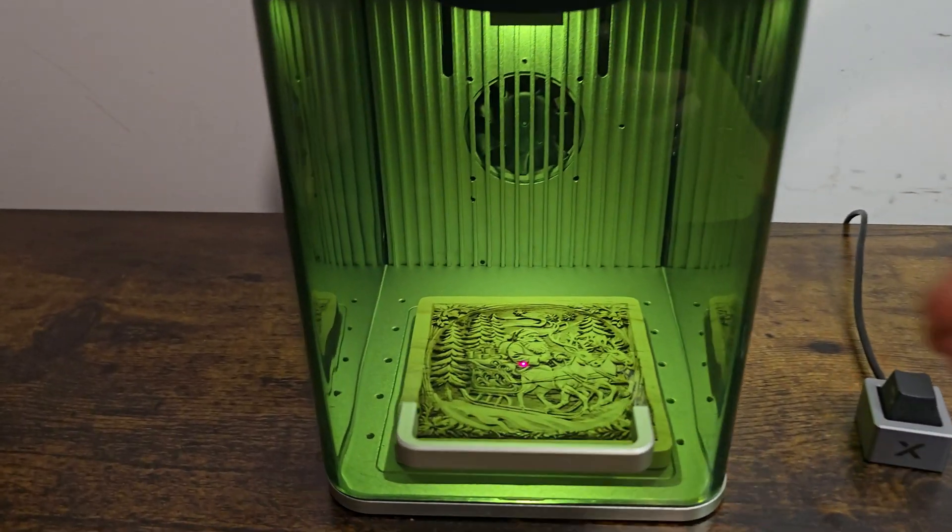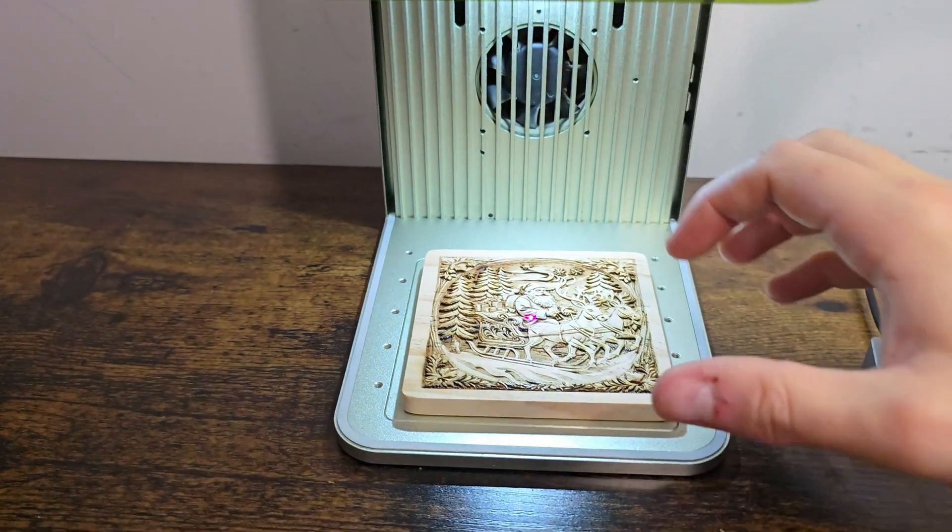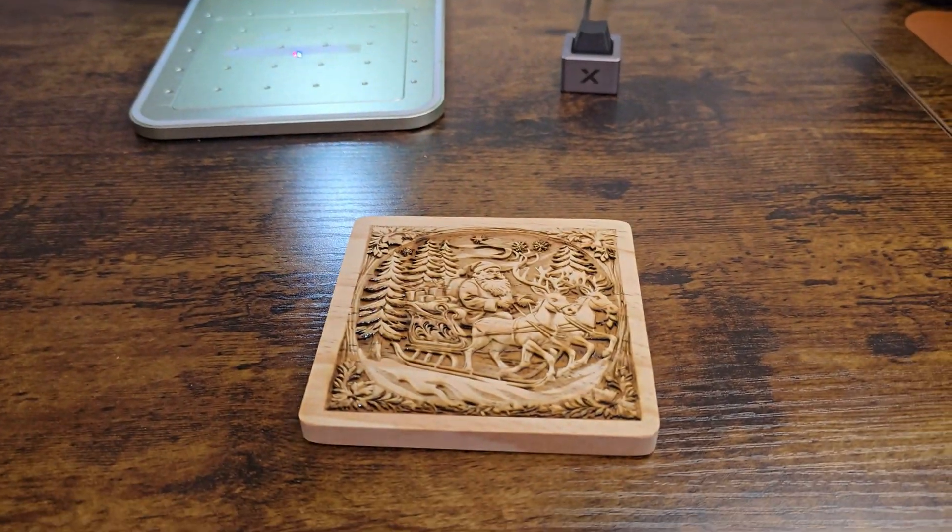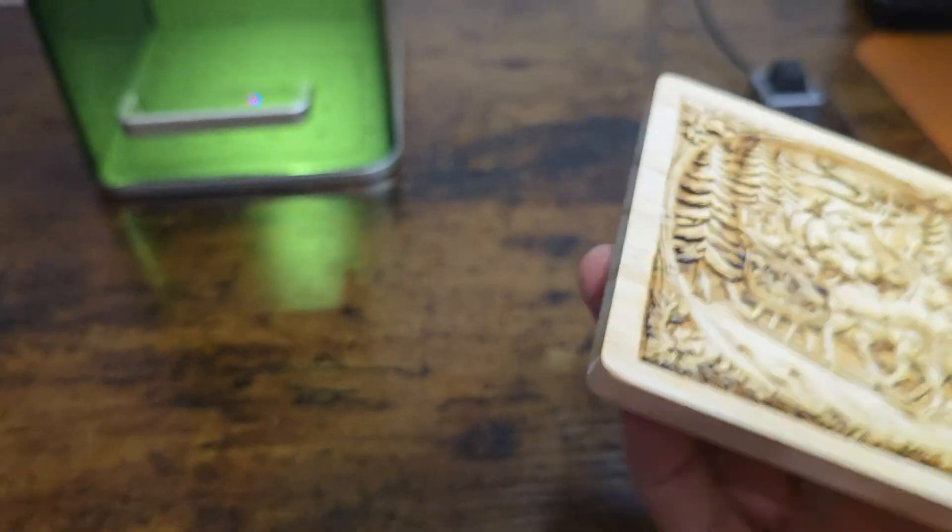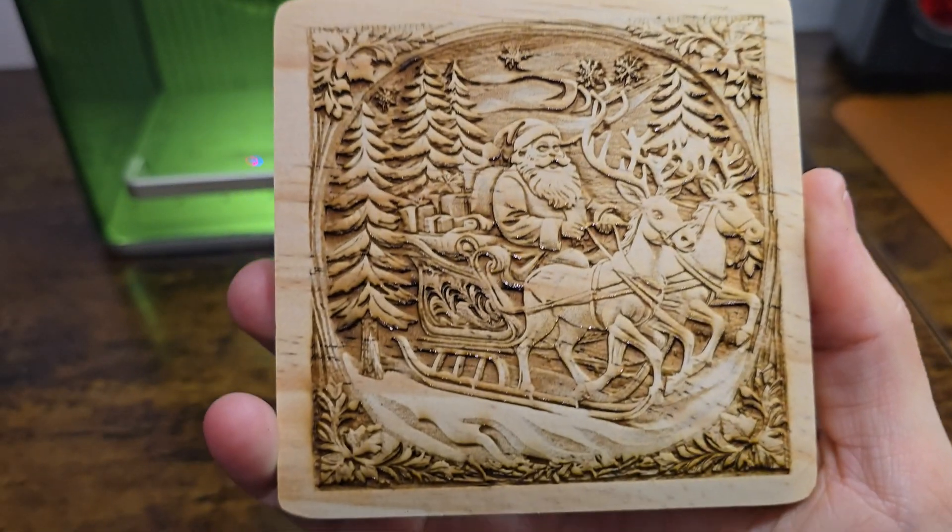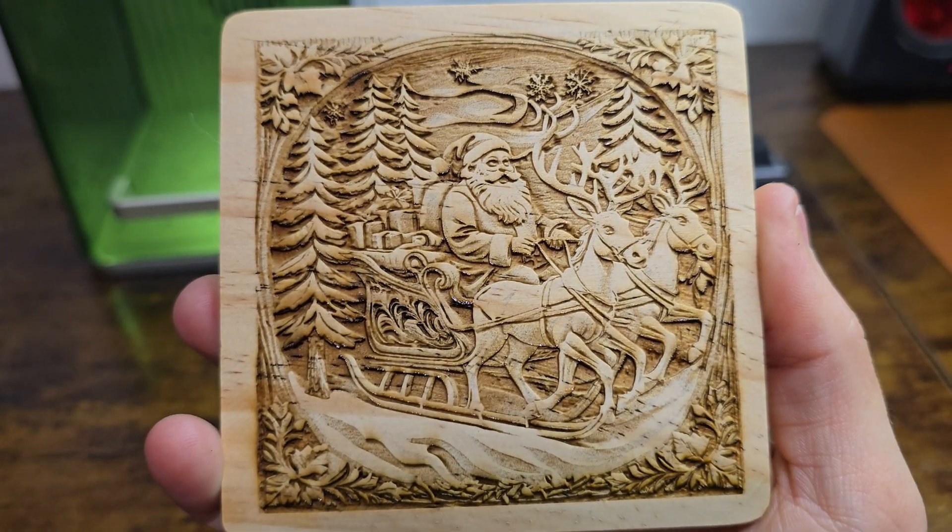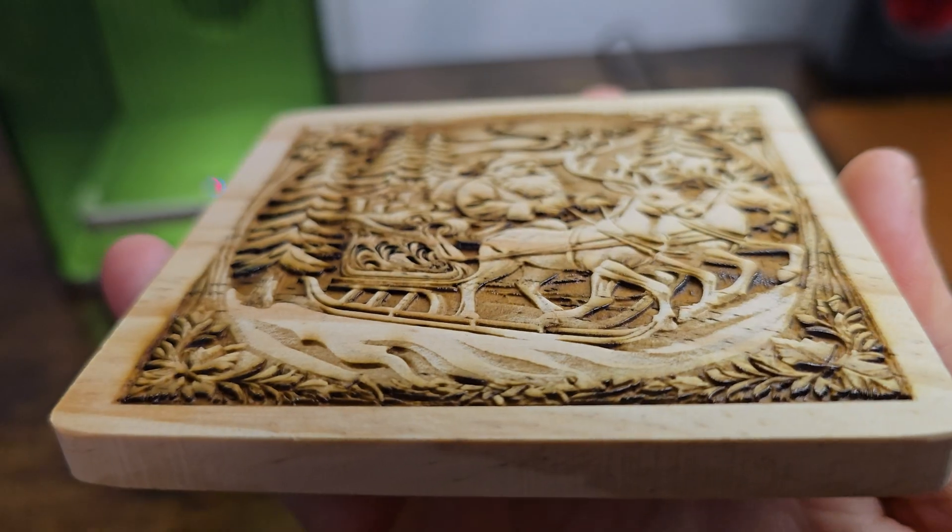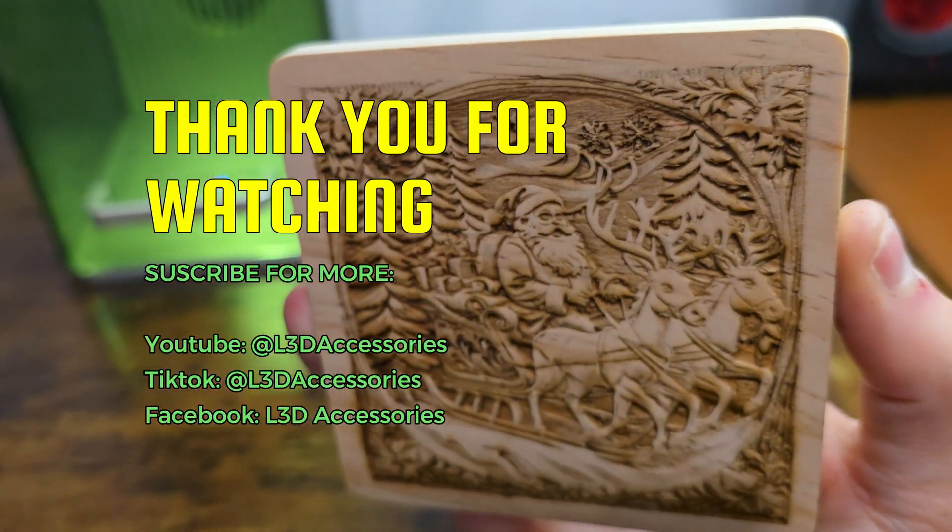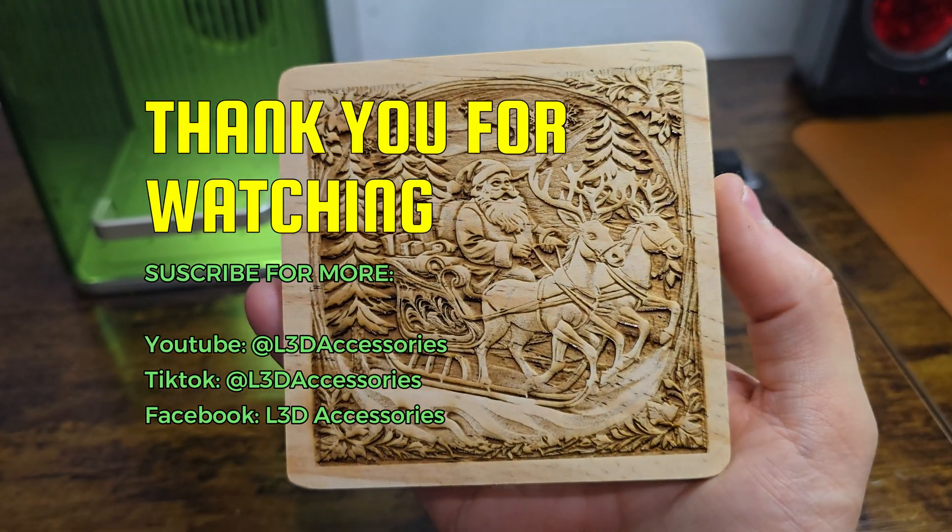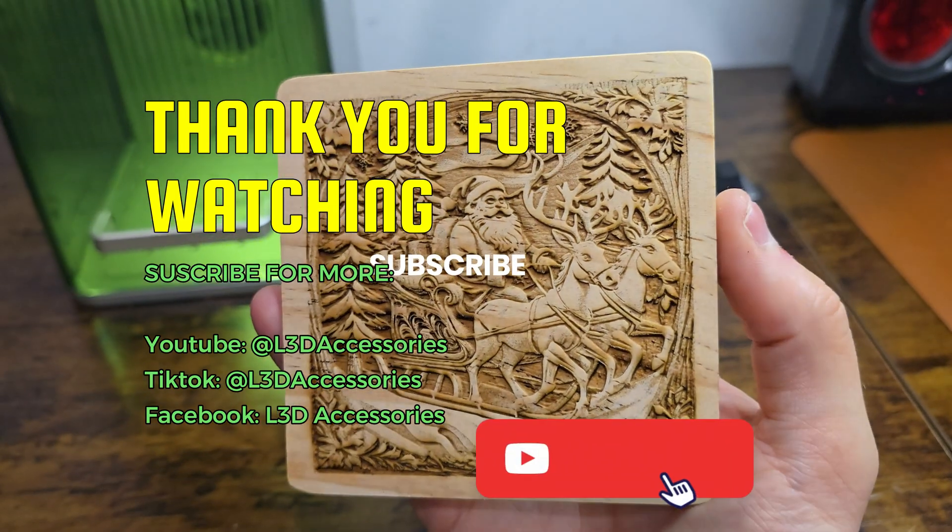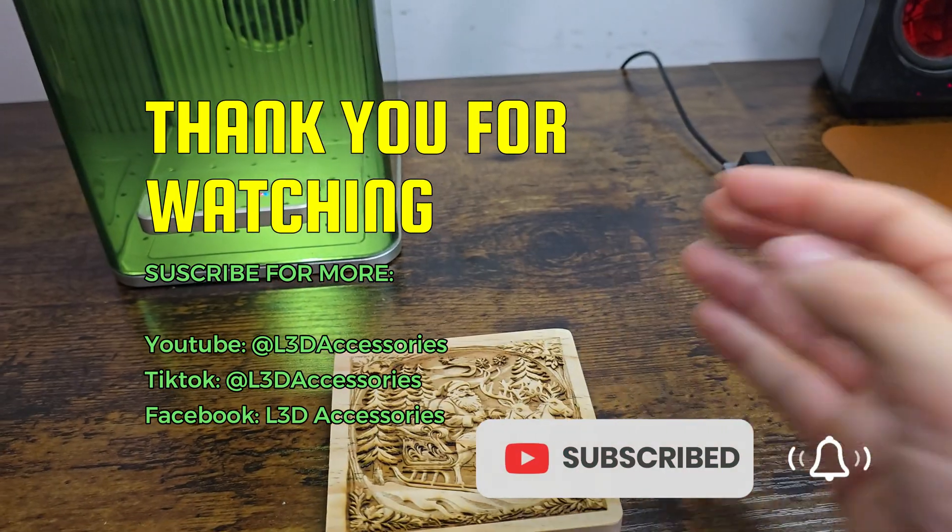Now that the engraving is finished, we can lift up the door and we can look at the piece of art we have just created. I'm absolutely blown away by what the XTool F1 has done here today. I mean, look at the contours and the contrast, that engraving is beautiful. Other XTool machines can also do very similar engraving, so have a go. This is the end of the tutorial, thank you so much for tuning in, and don't forget to like and follow L3D Accessories on social media.